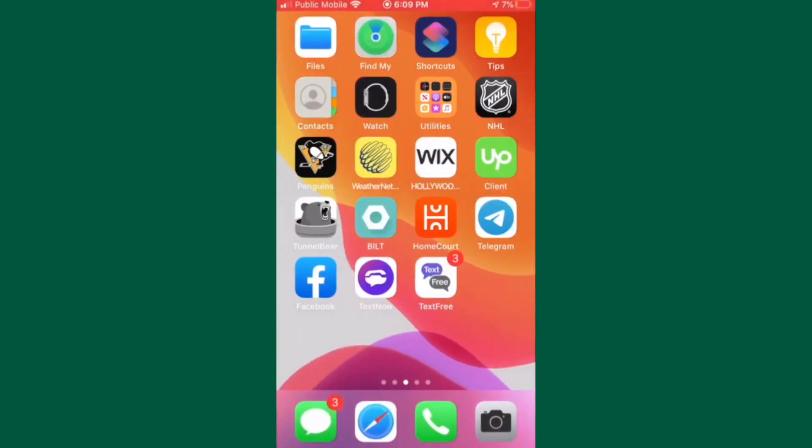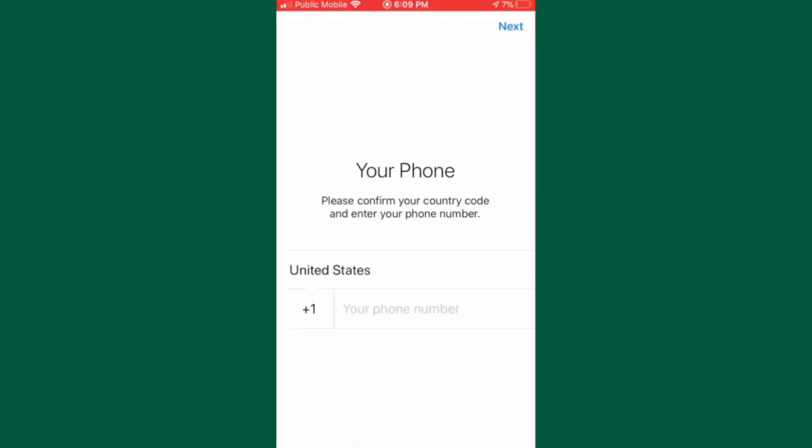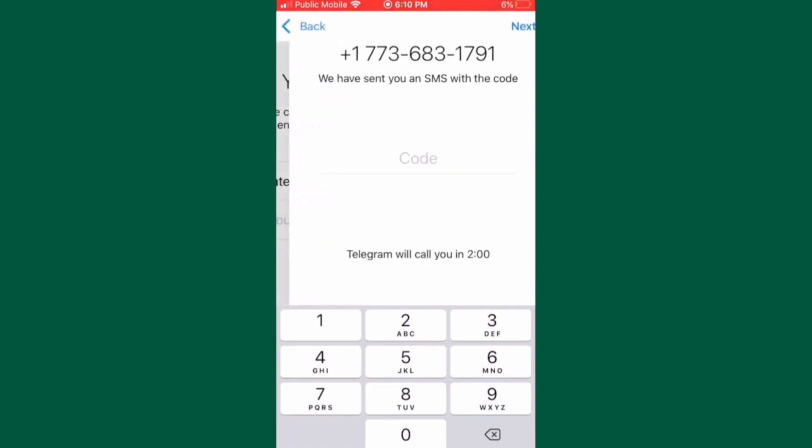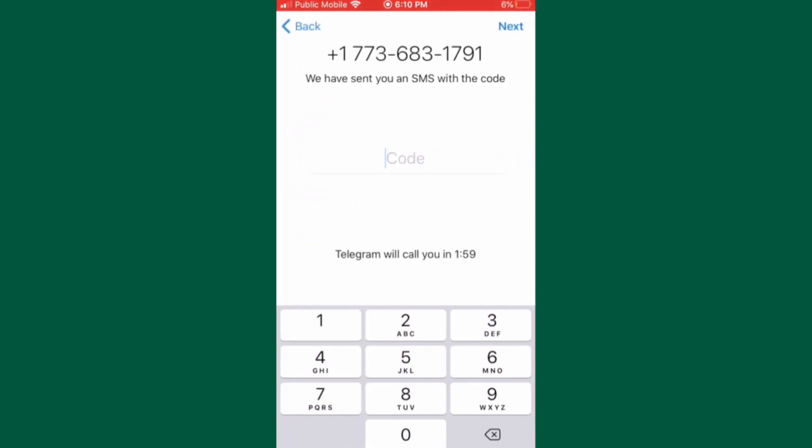Now open the Telegram app and enter the Text Free number into the app. Tap on next after you've entered the number. After entering any phone number, you will need to wait around two minutes for verification by text to fail.